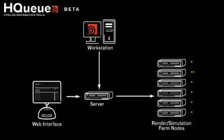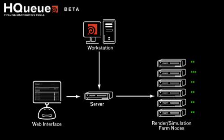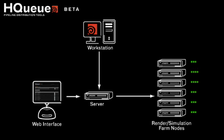For fluid simulations, each node on the farm can be equipped with Houdini batch to process the slices and keep your workstation licenses free for interactive work.